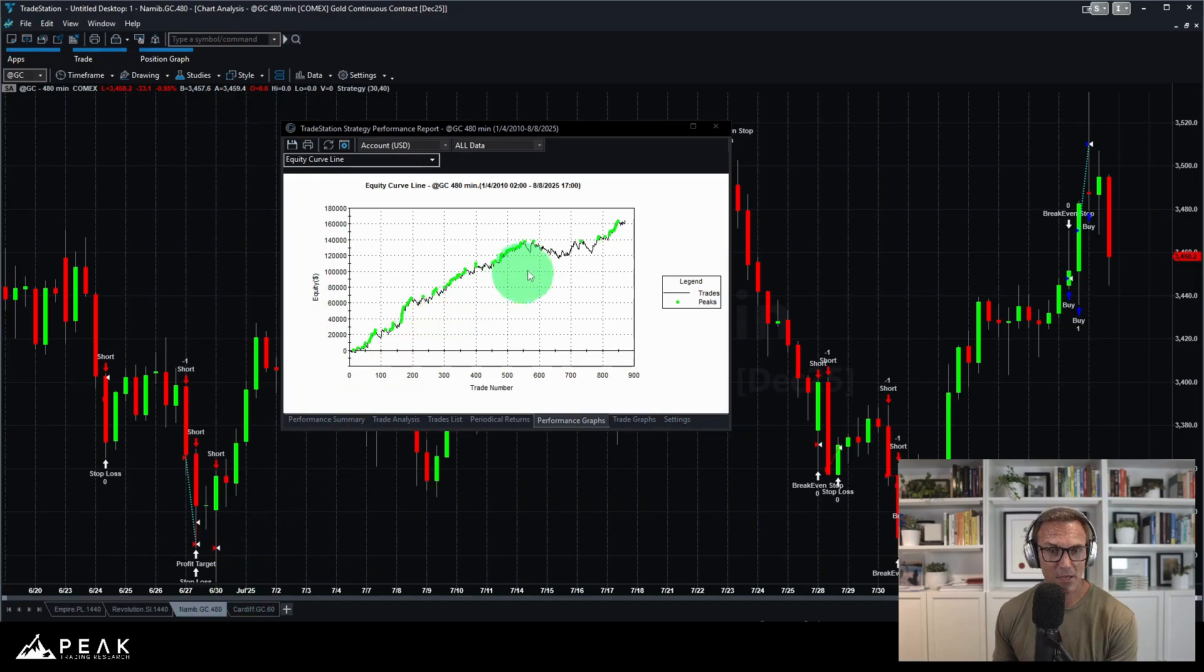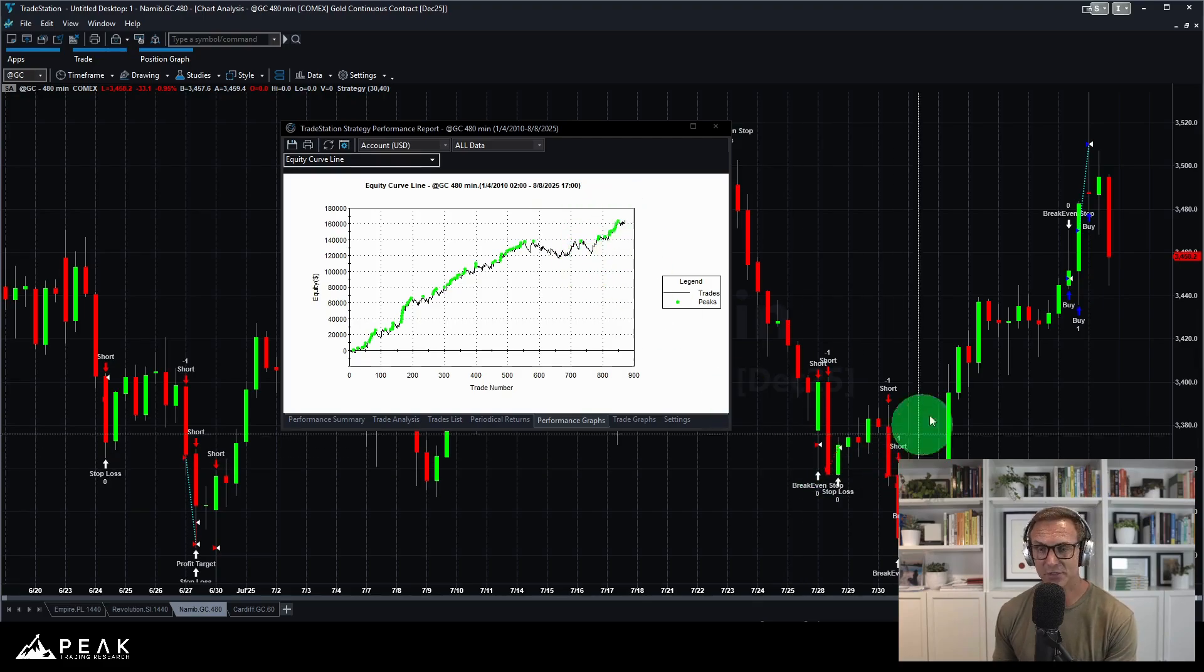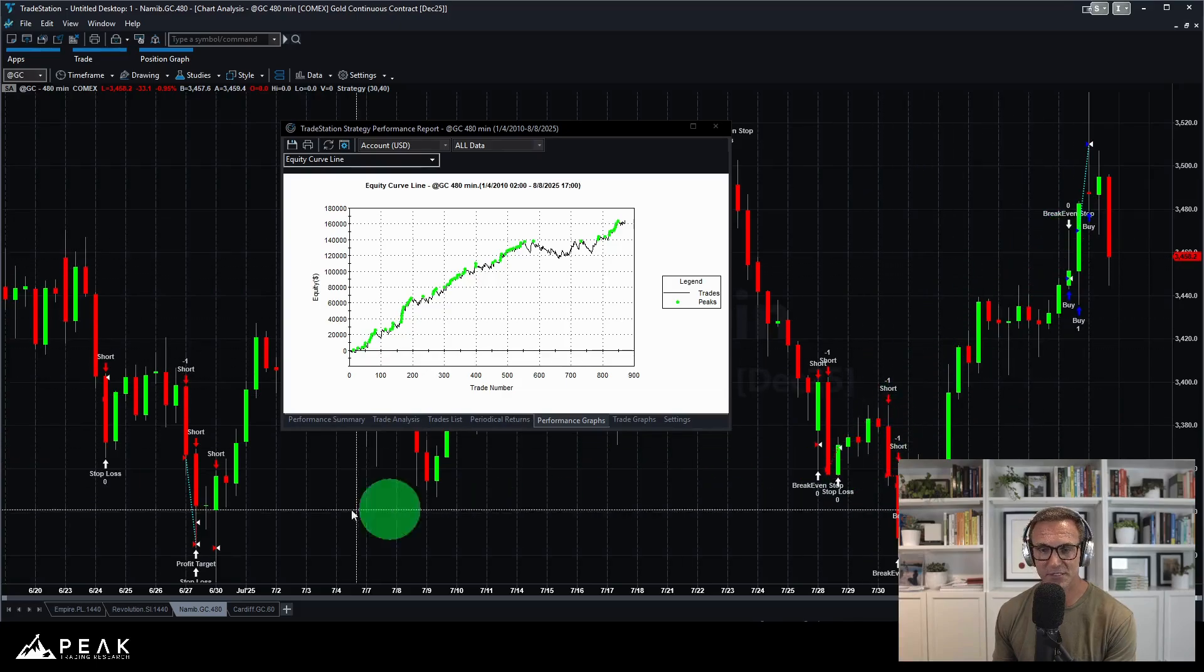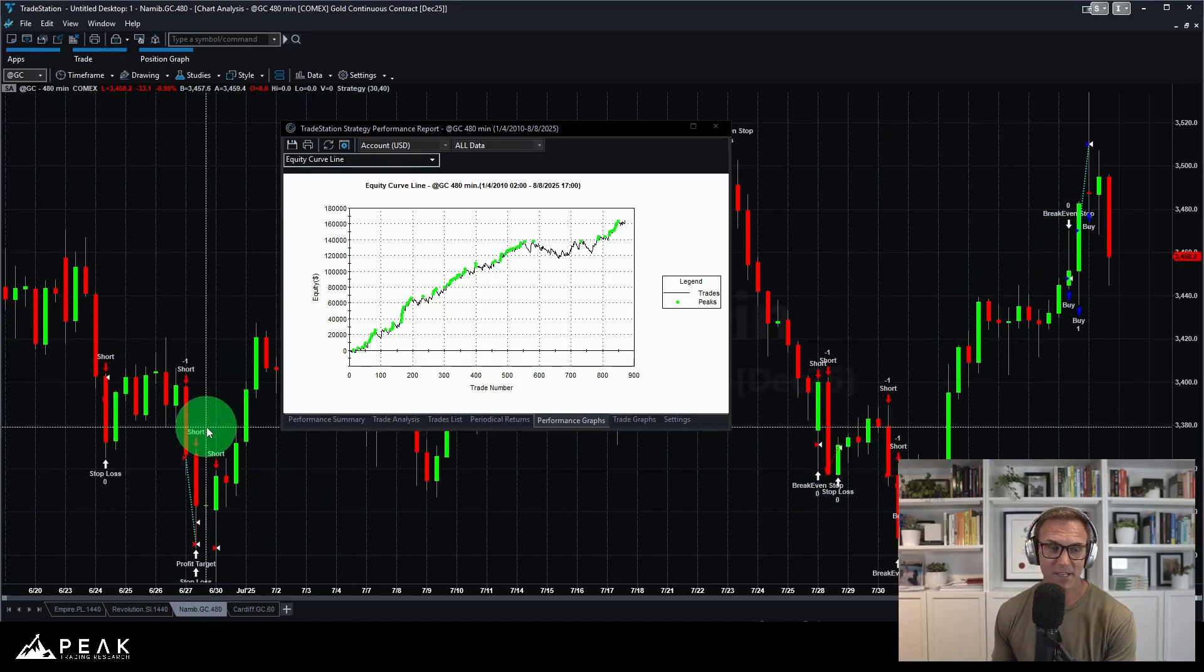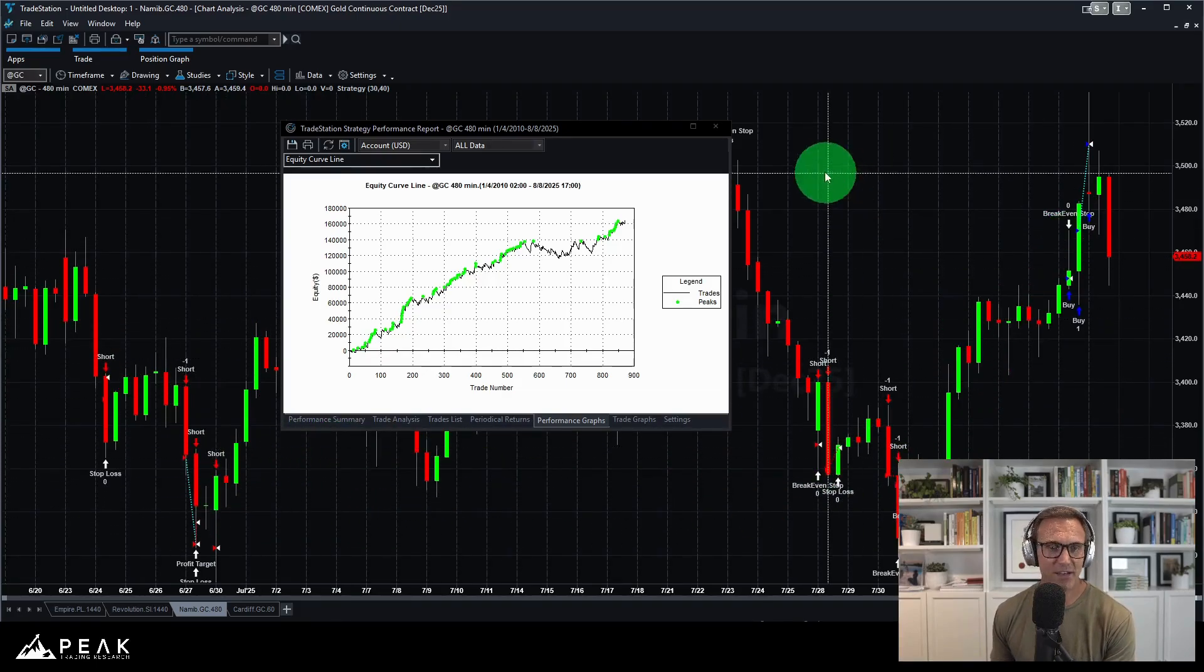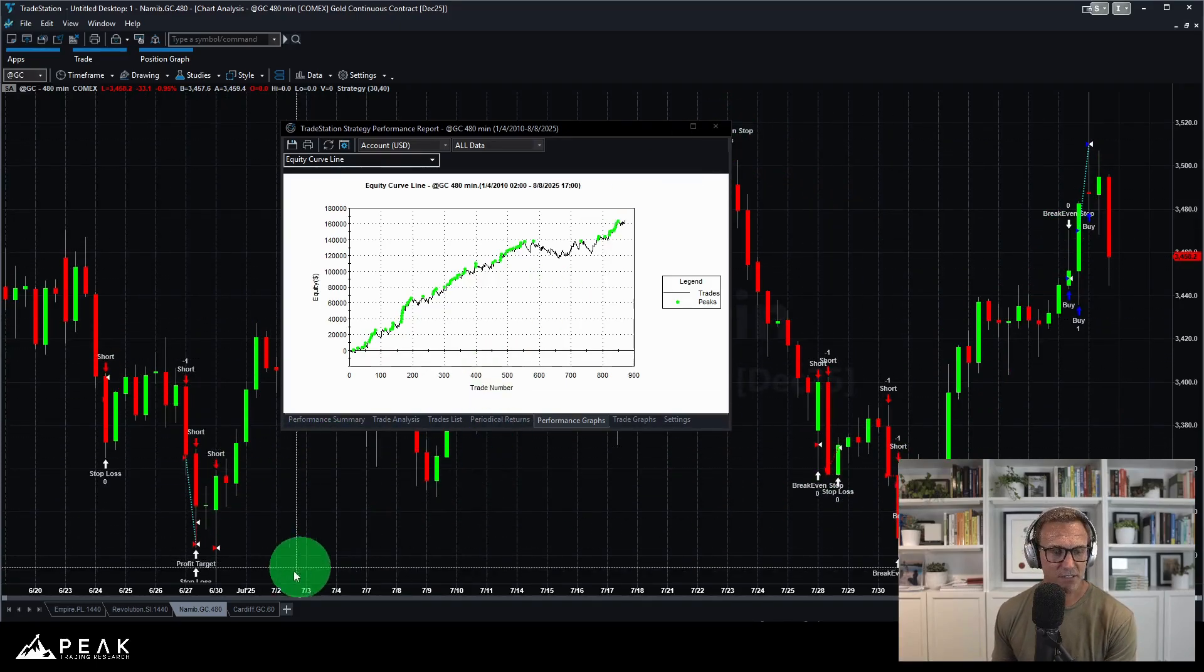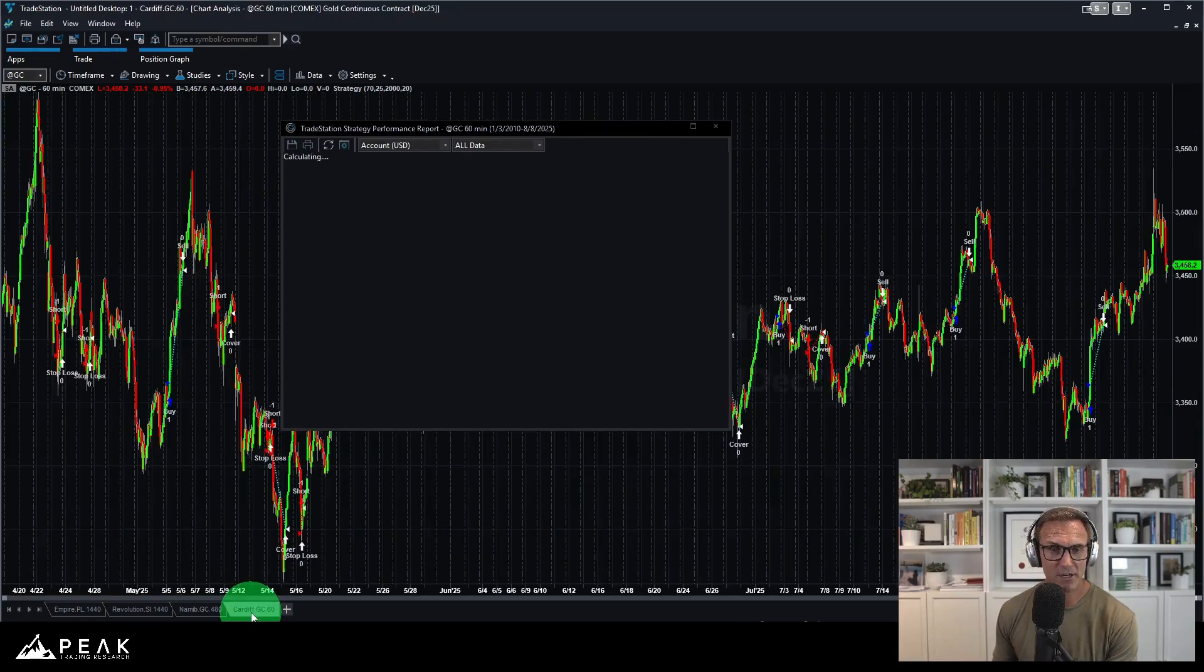Namib on Gold. Little bit of a flat period here. Tons of trades. Almost 900 trades. You can see on the chart, this system is in and out of the market all the time, which I don't always have the best of luck with.